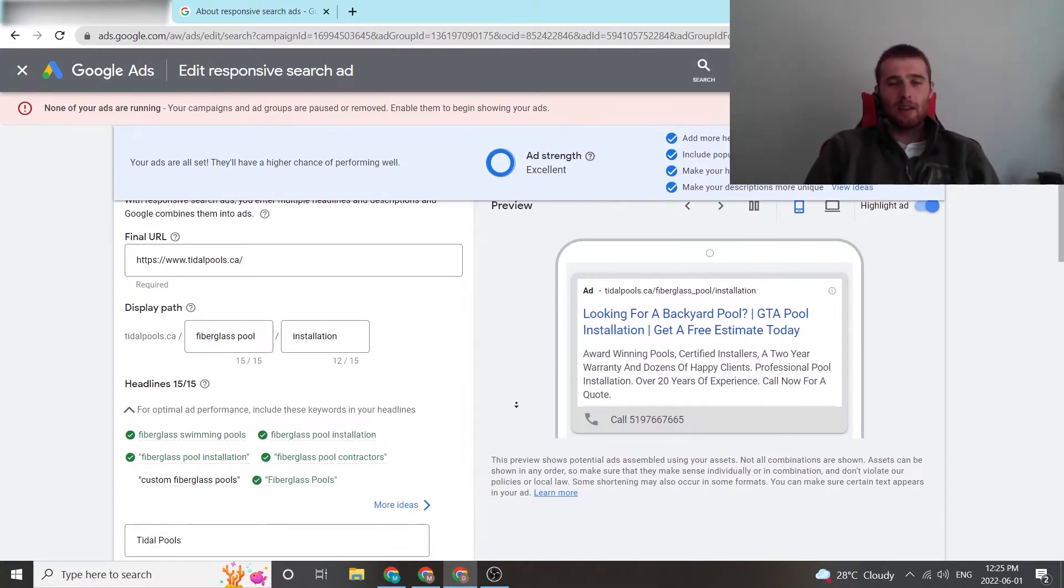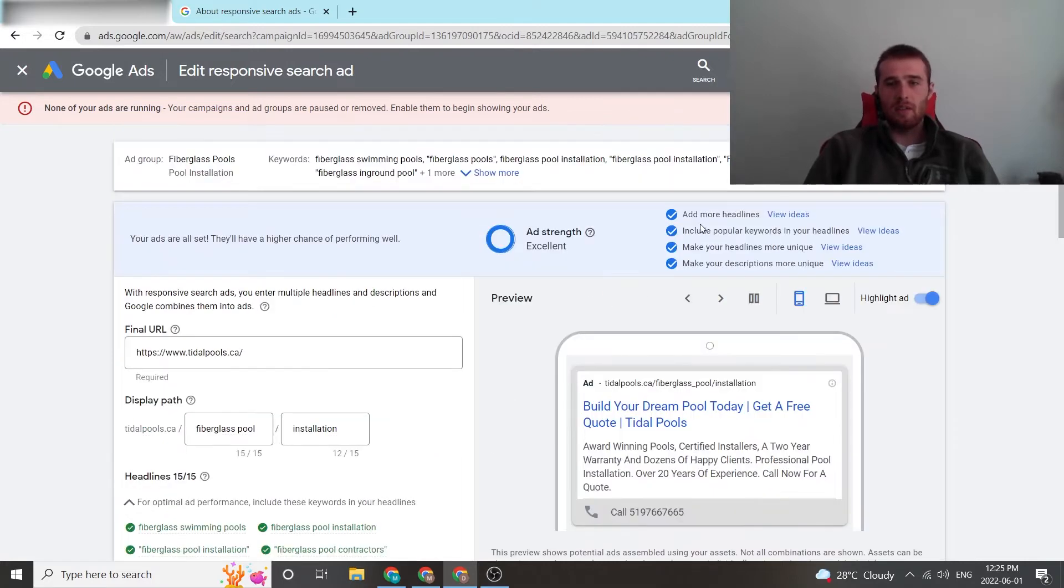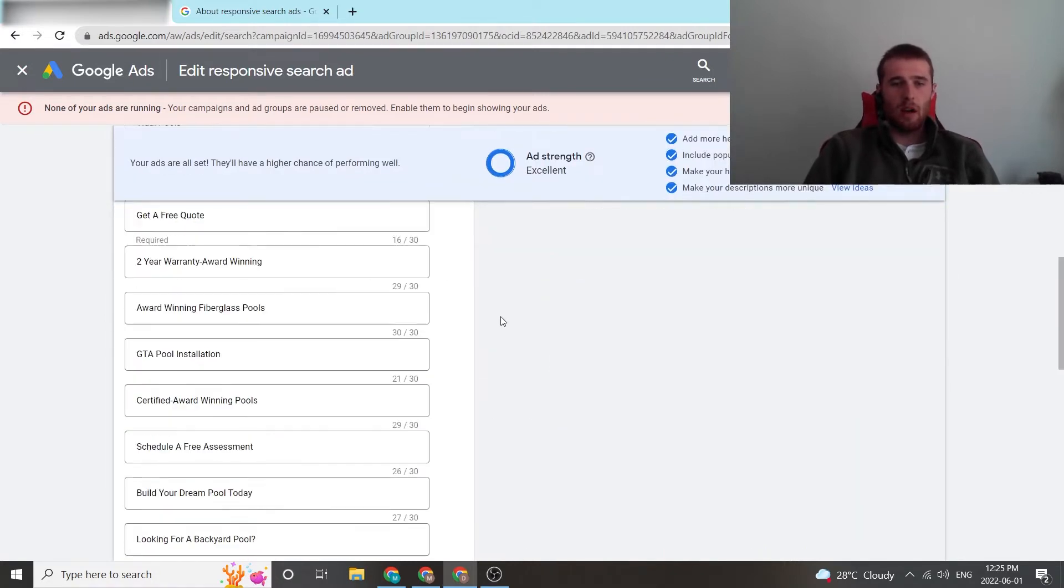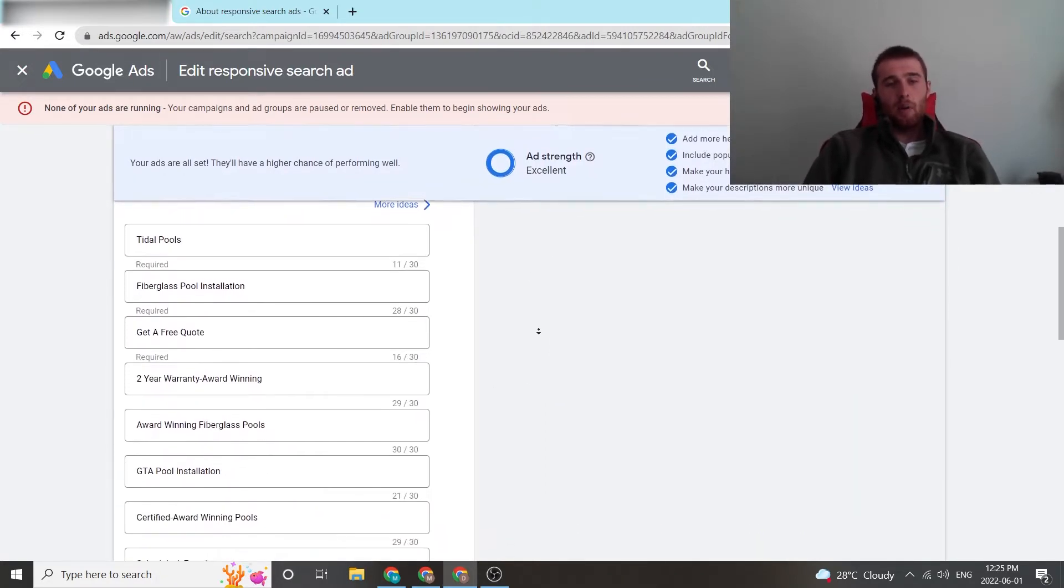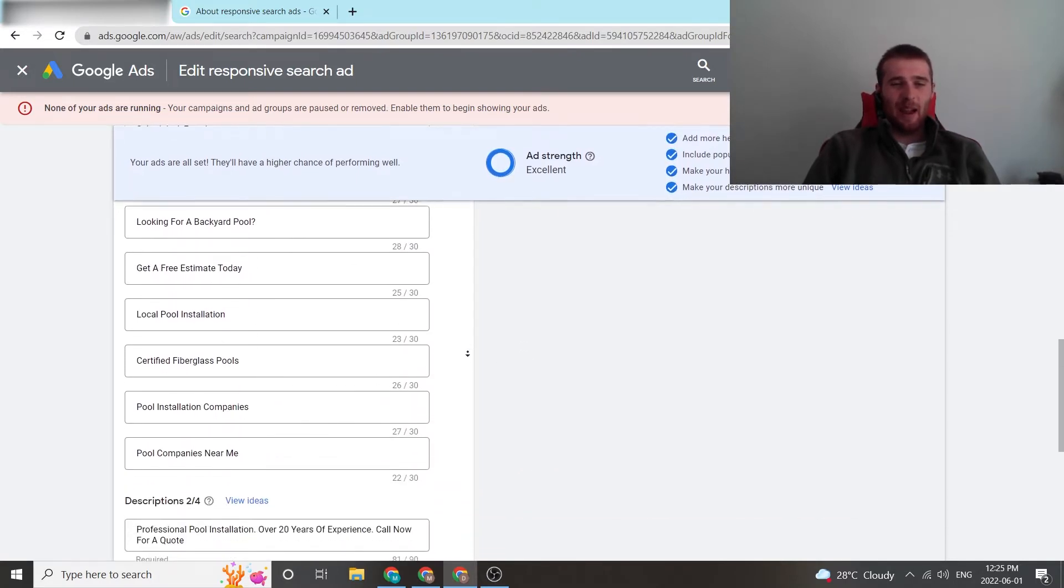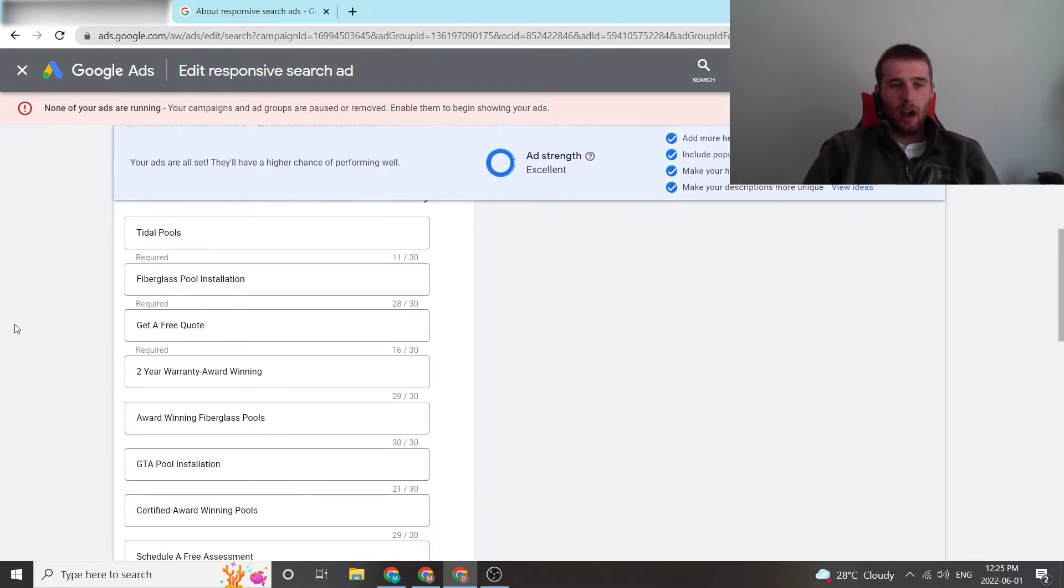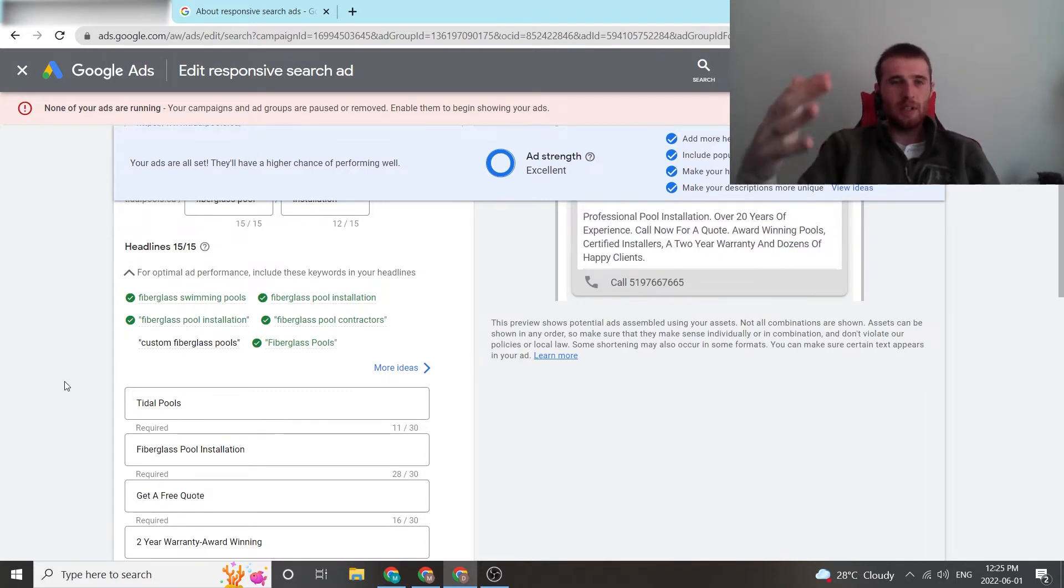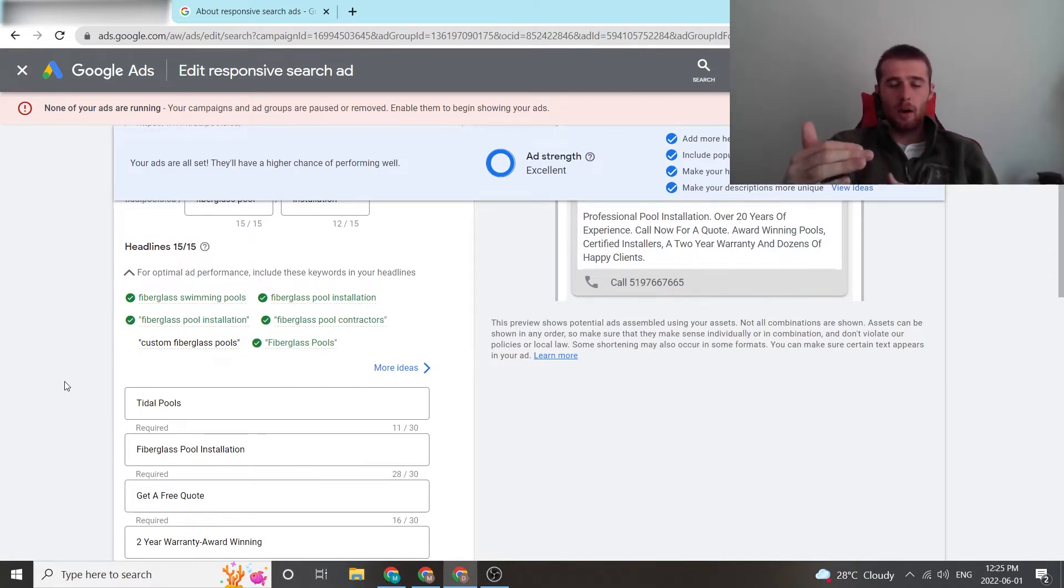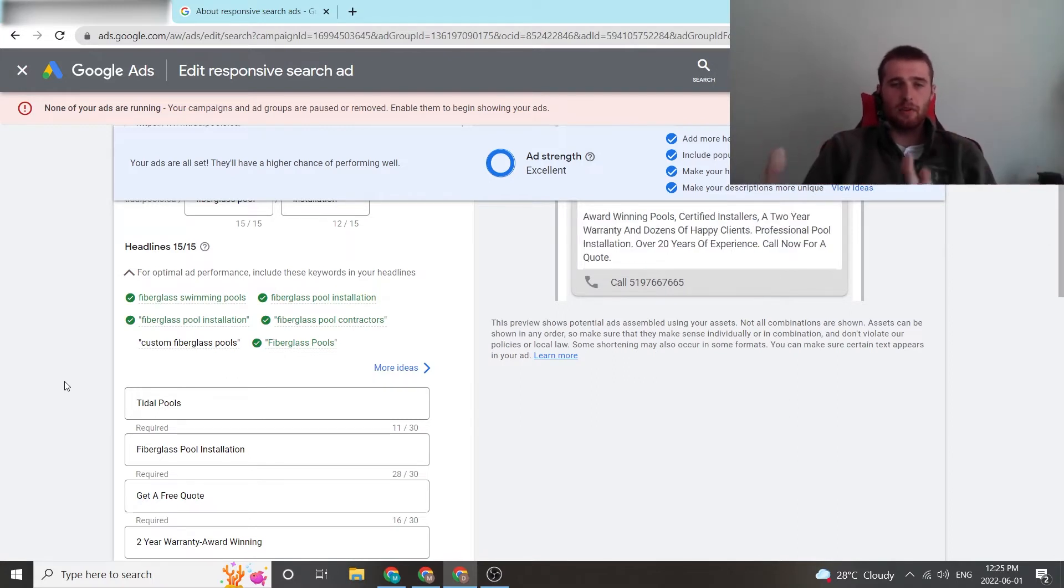So I highly recommend looking at what Google says. If it says add more headlines, include popular keywords, really take this into consideration. Look at it before going ahead. That being said, now we have a whole bunch of headlines to choose from. For these, I recommend maxing them out, putting 15 out of 15 headlines. Don't put two or three. Please max this out. Put as many headlines as possible because the more headlines you put, the more Google's AI can test this out, figure out which headline works best for you and figure out better results for you. So the more the merrier in this case.